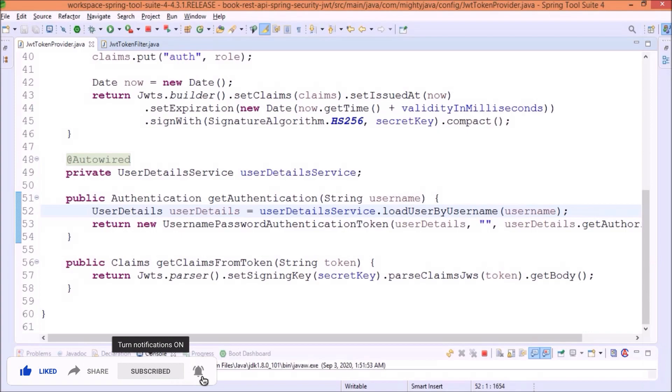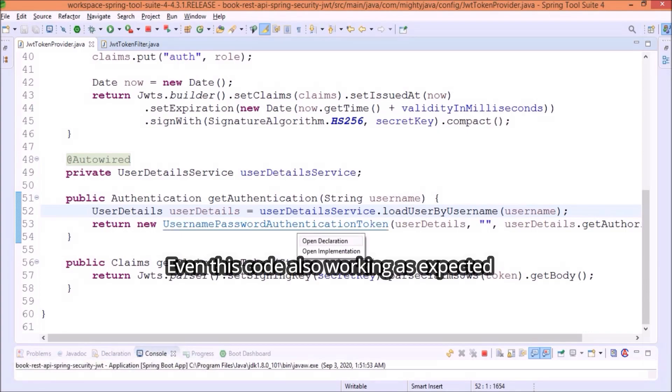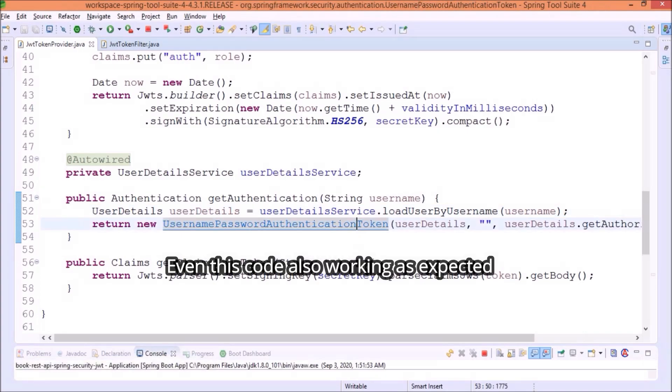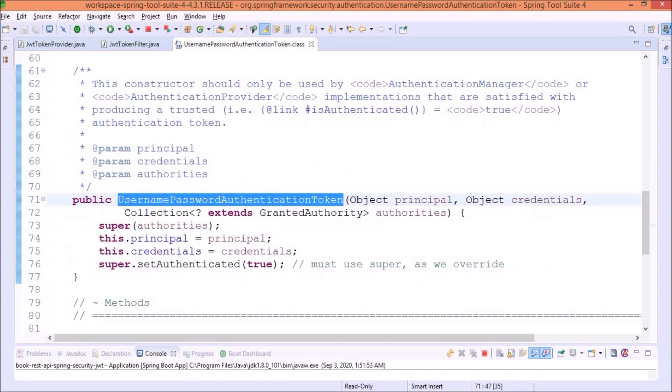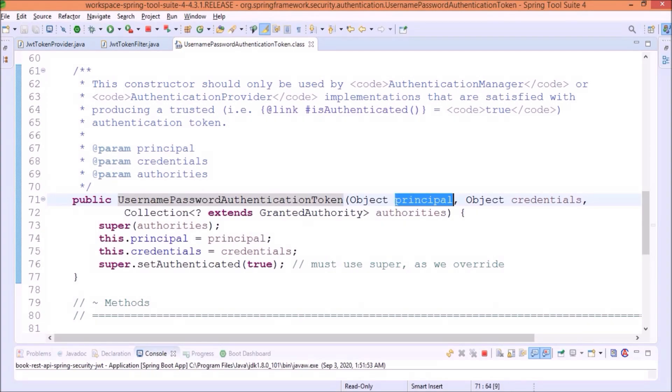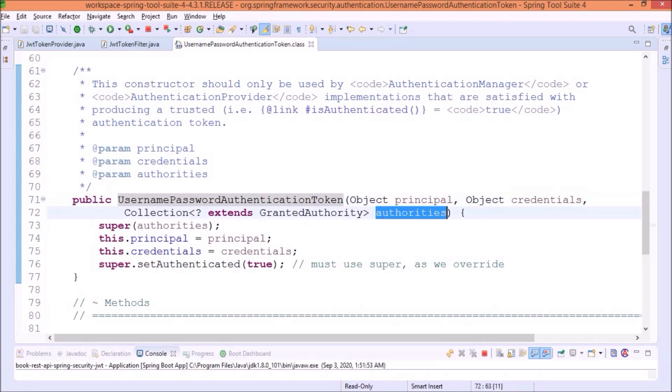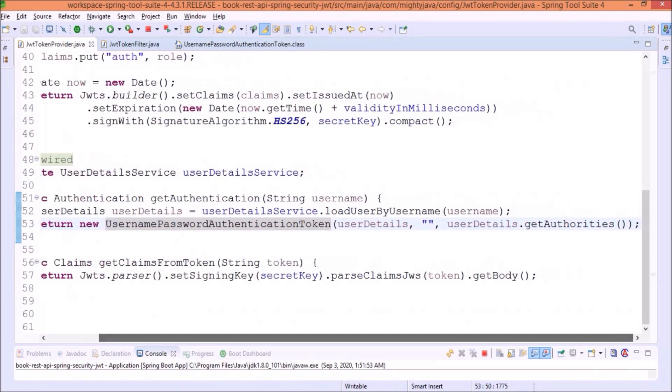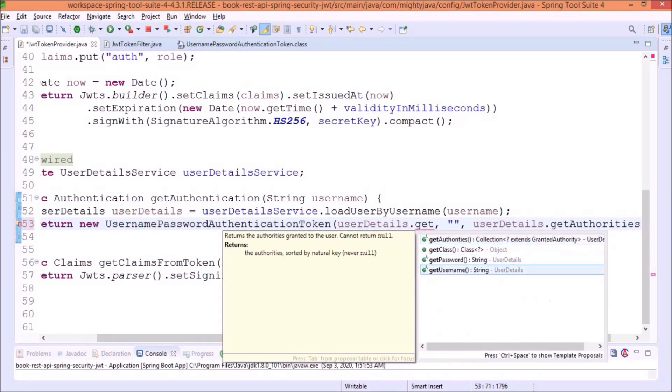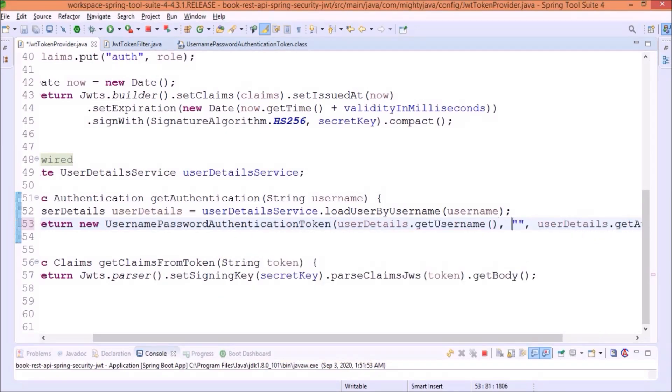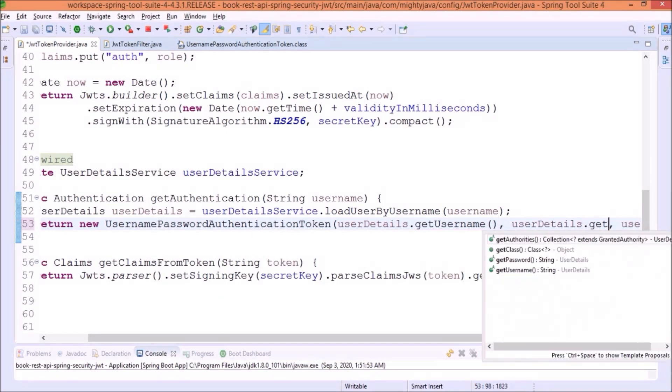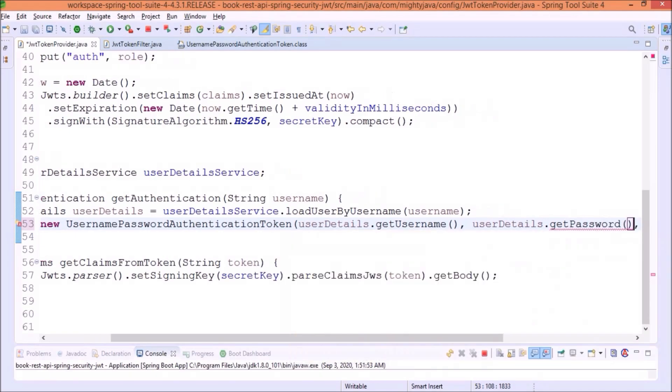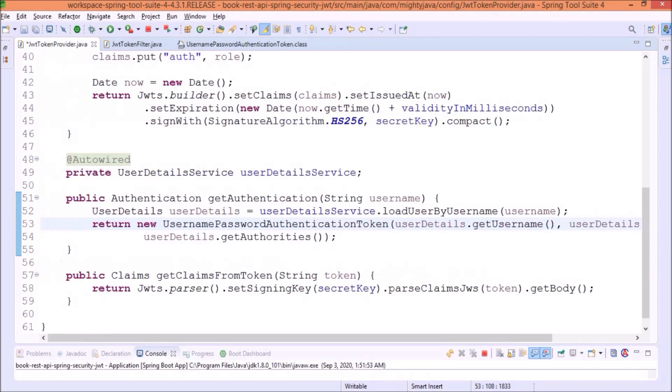Now let's see what implementation is there for username password authentication token class. Here, you can see this accepts three parameters like the principal which is nothing but the username, credentials which is nothing but the password, and authorities that we are already passing. So, here, let's pass the proper value. See, now it is clear to understand.